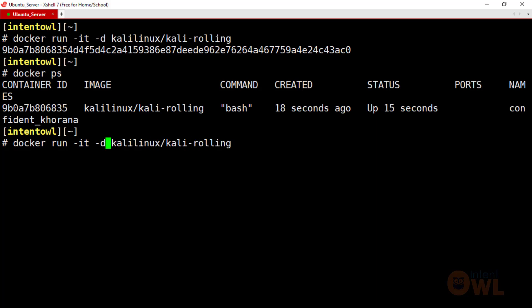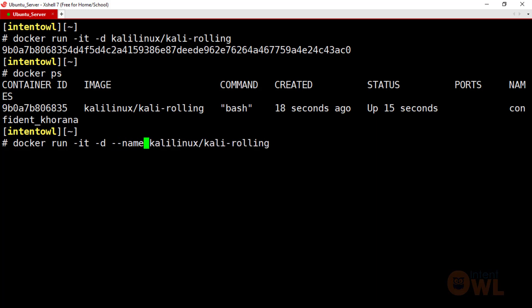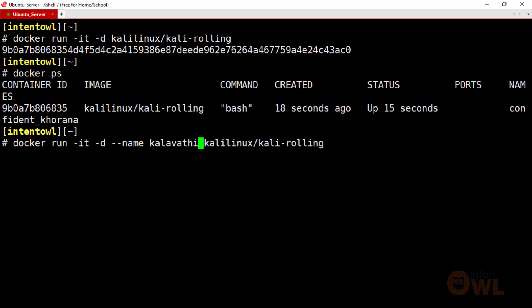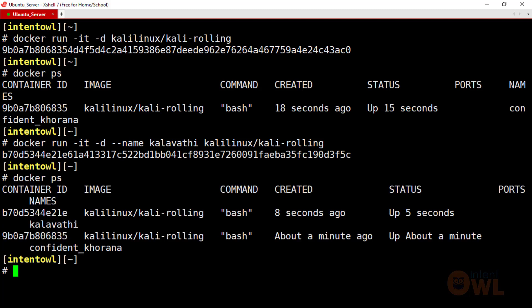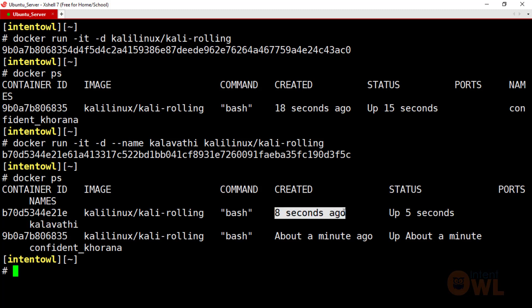Now we have already created a new container. This is our container — you can create a new name as you like. I am making a new container and I will name it 'Kalavathi'. You can add a custom container name. Just created 8 seconds ago, and now the container is running in the background.